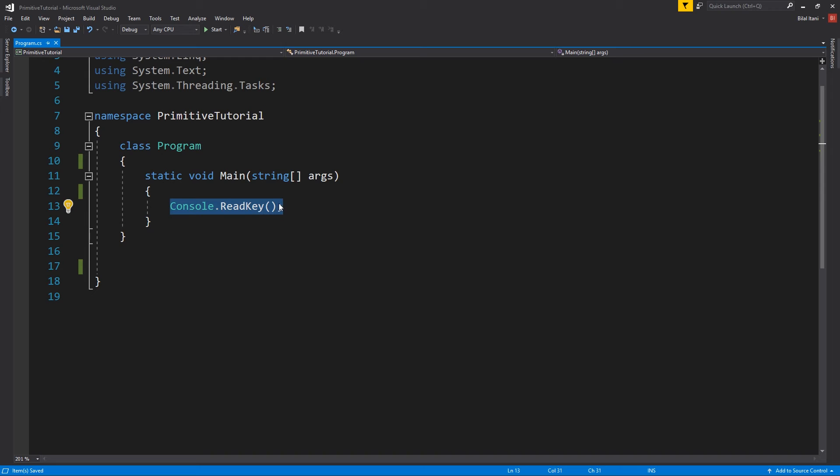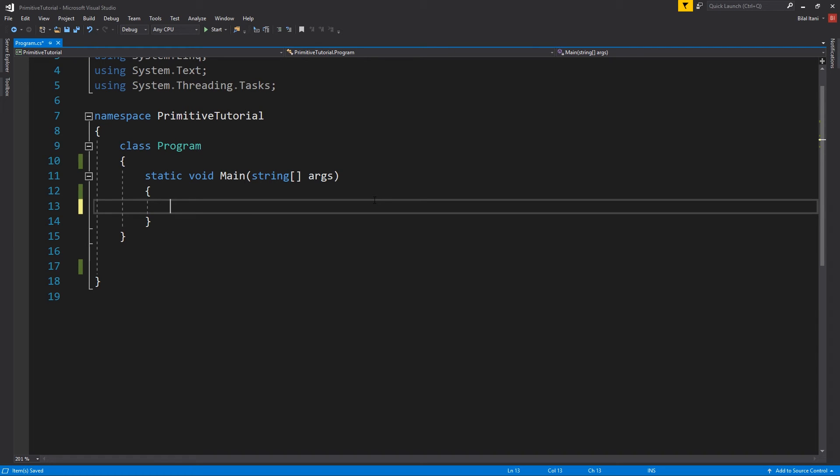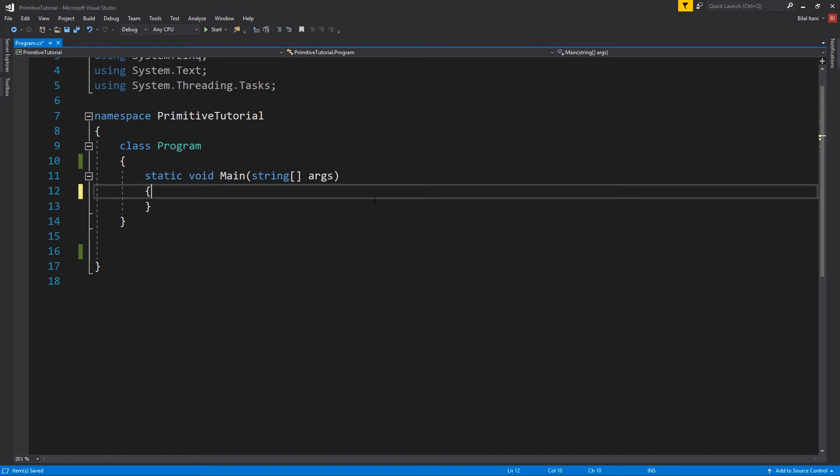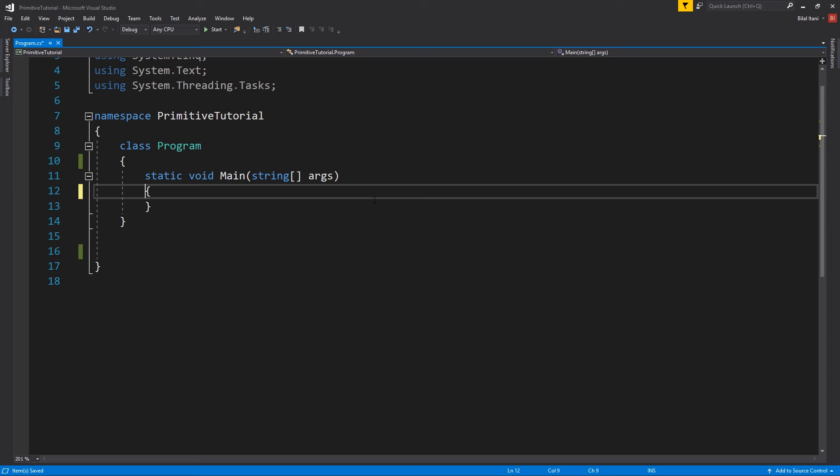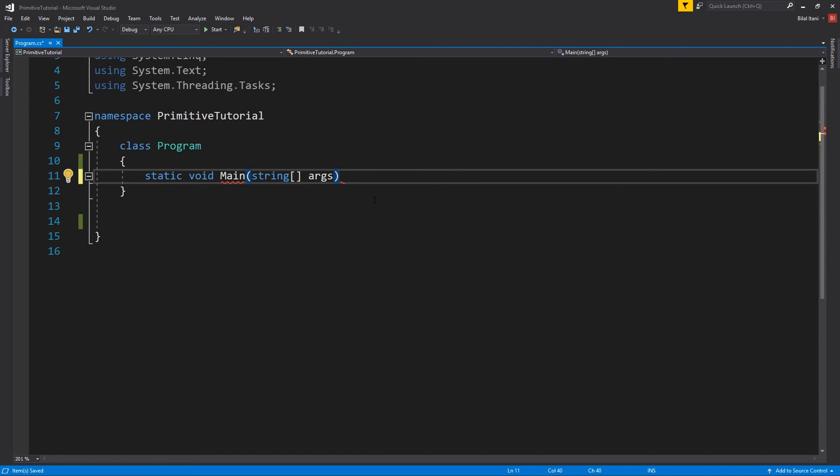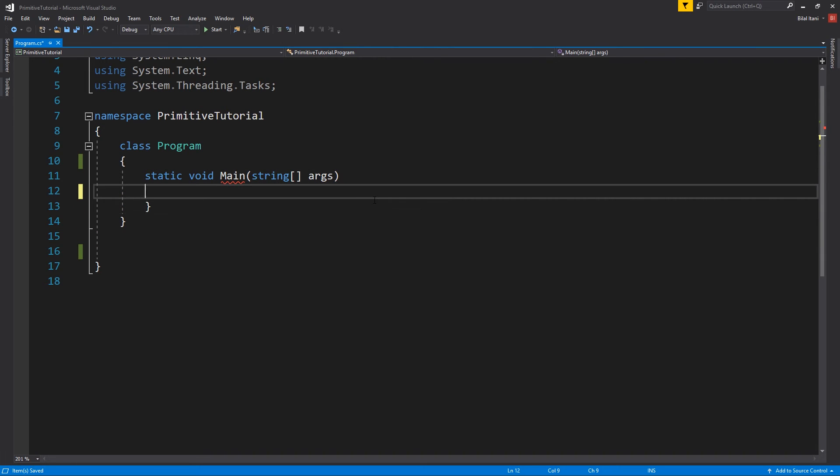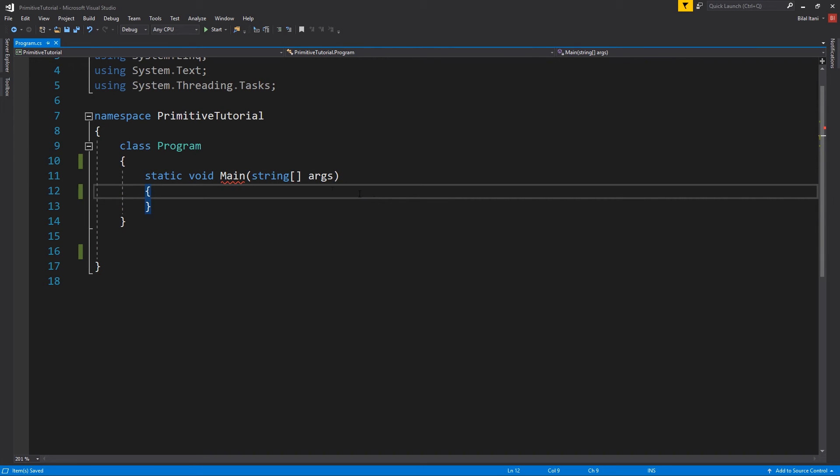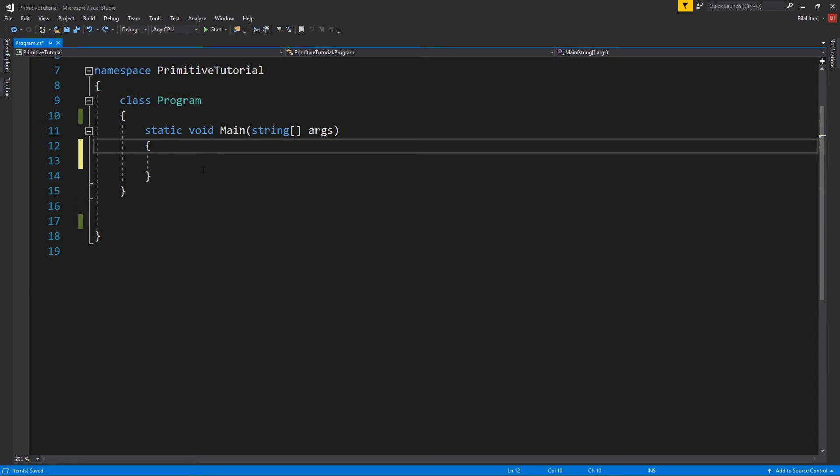Now this would actually throw a compiler error, because we had an implementation in the interface. You would actually need the function to look something like this. So we delete these, and then it would have a semicolon here. So I'm just showing you that for what an interface would do, but obviously leave this how it was before.